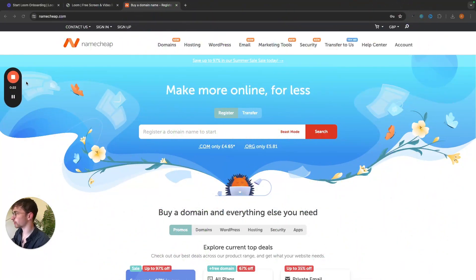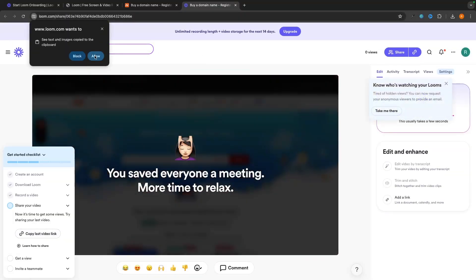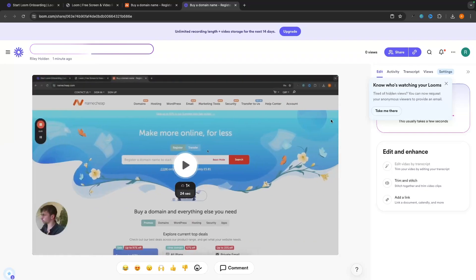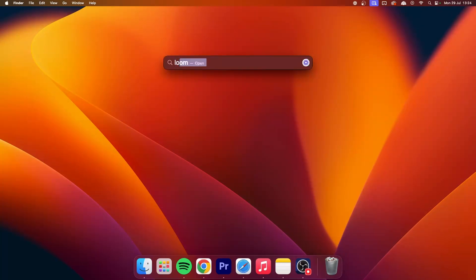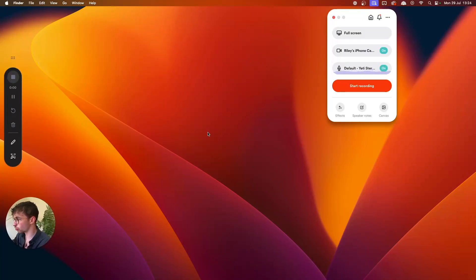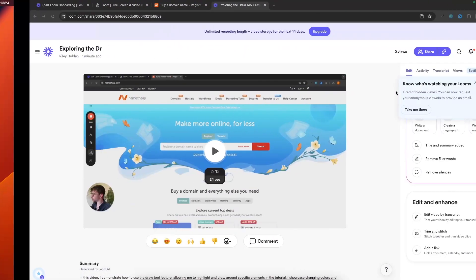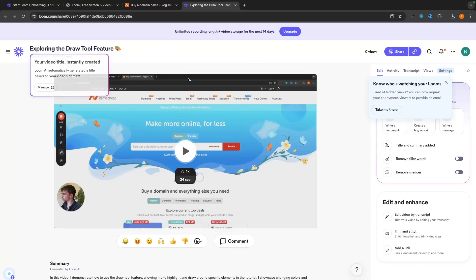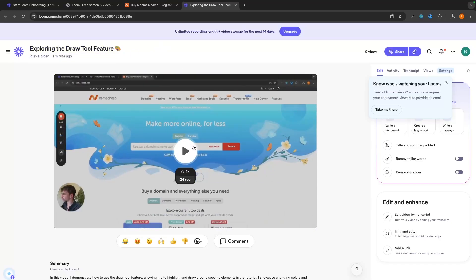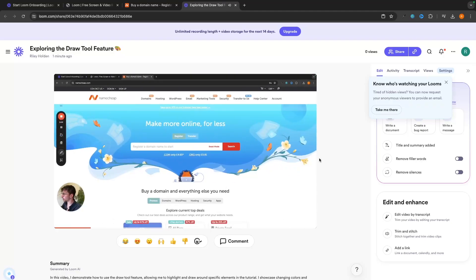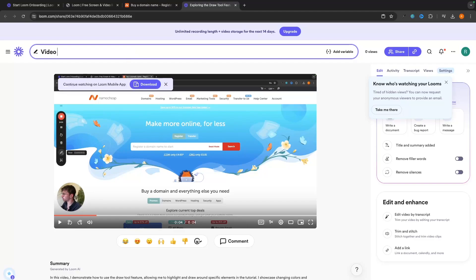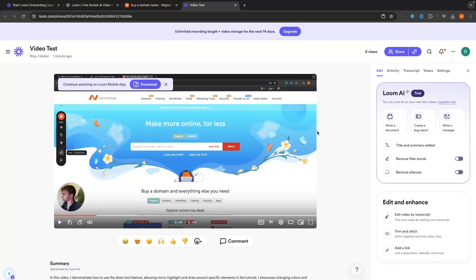Once finished, click Stop. The video is saved and brought into the Loom web app in your browser — all editing and file management happens there, not in the desktop app. You can watch your video back, rename it in the top corner (for example, 'Video Test'), and then use the panel on the right. Loom AI can automatically remove filler words like 'um' and 'ah' and remove silences from your video.